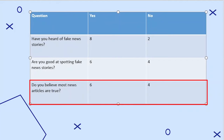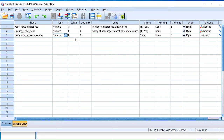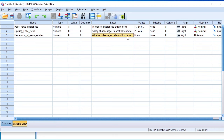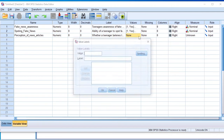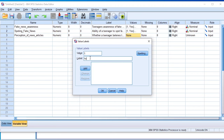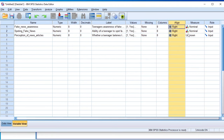The third variable is 'perception_of_news_articles' for the question 'Do you believe most news articles are true?' It's a numeric variable, decimals zero. The label is: whether a teenager believes that news articles are true or not. For values, one represents yes and two represents no. No missing data. This is a nominal measure because the teenager chooses between yes or no.